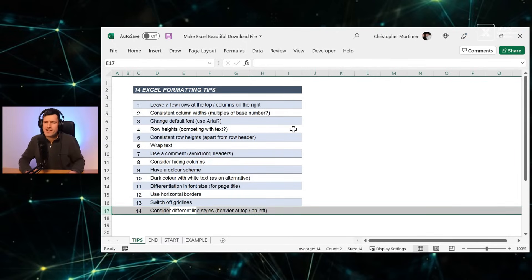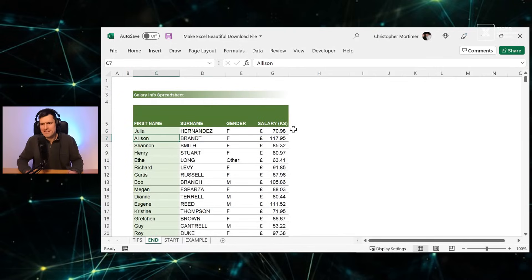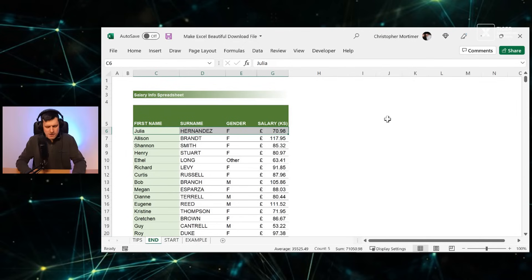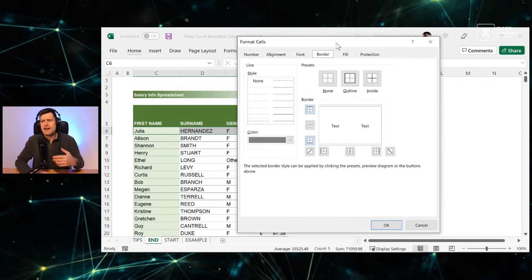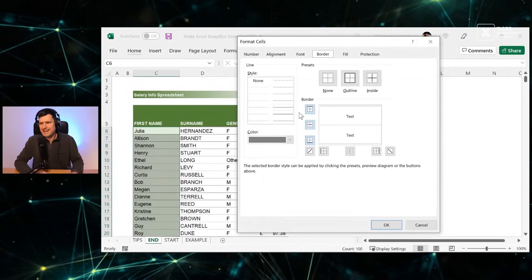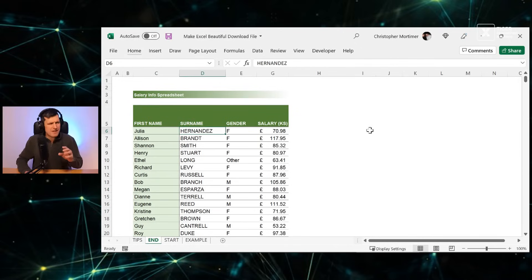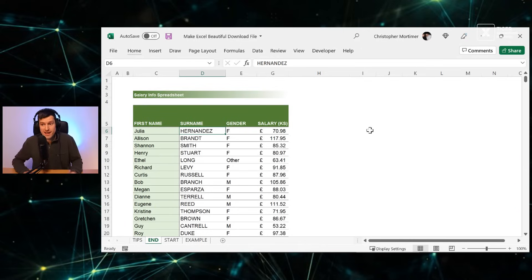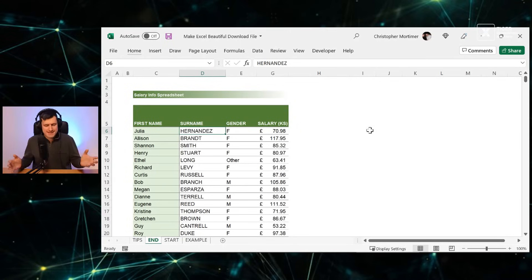Tip twelve: consider using different line styles — heavier lines at the top or on the left for framing. For the row below the headers, open Format Cells with Alt+H+O+E, select a heavier line style, and apply it to the top of the cell. For the right edge, pick the heavier line and apply it to the right side. It doesn't always come through in screenshots but it really makes things look smart and makes people want to engage with the data.